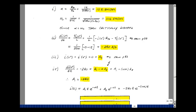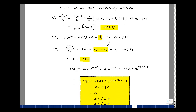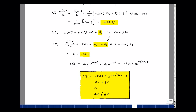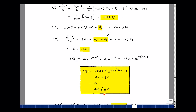Our solution is A1*T*e to the minus alpha*T plus A2*e to the minus alpha*T. Since A2 equals zero, we just have the first term, with A1 equal to minus 240. So the current for T greater than 0 is minus 240*T*e to the minus alpha*T. It was zero prior to the switch changing state, and evaluating at T equals 0 gives 0, confirming continuity — always true for inductor current or capacitor voltage.